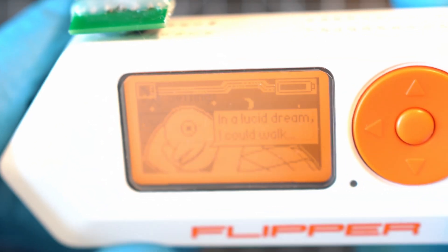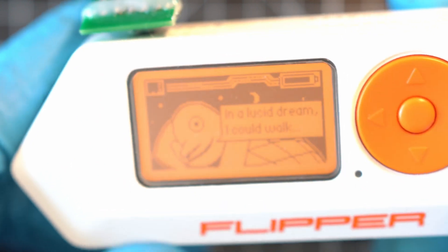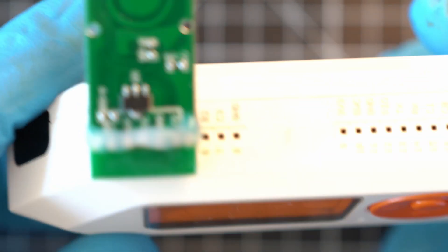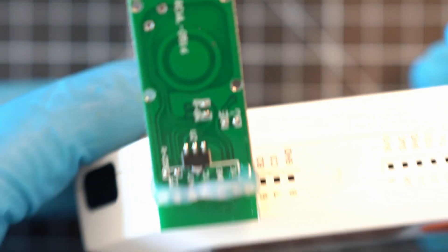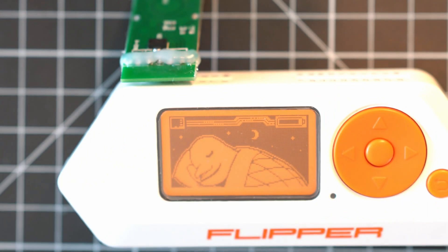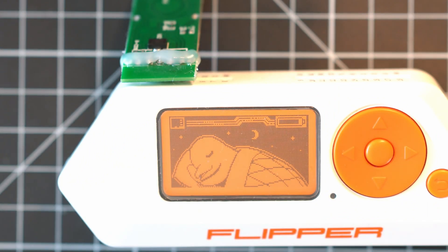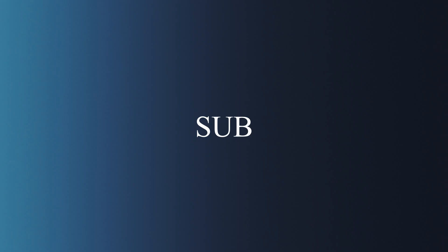This module deserves place in my Flipper Zero modules collection. And you can see all my modules in new playlist. Thanks for watching and see you next time.